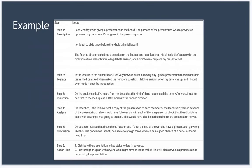In terms of analysis, on reflection, I probably should have sent a copy of the presentation to each member of the leadership team in advance. I also should have followed up with each of them in person to check they didn't take issue with what I was about to present. This would have also helped to calm my pre-presentation nerves as I would have experience of going through it with everyone.